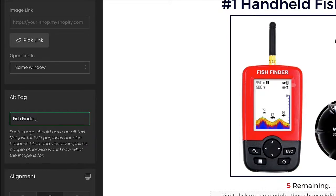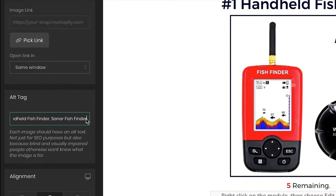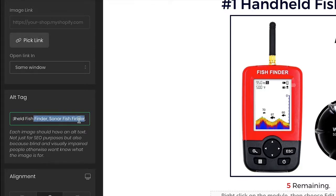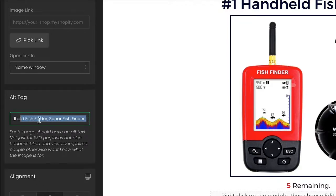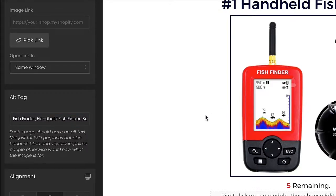I'll put in first what the product is, which is a fish finder, then a winning keyword — we could do 'handheld fish finder,' we can do 'sonar fish finder.' If I was to add one more I'd want it to use a different term and not continuously overuse 'fish finder.' I like to have anywhere from three to four phrases or terms. Right now I only have three, so this is good. I'm going to go ahead and save it.